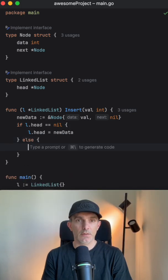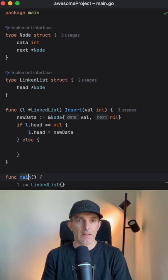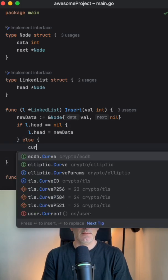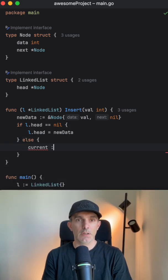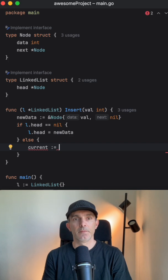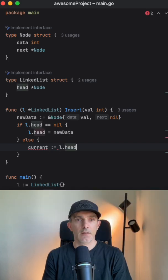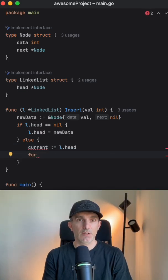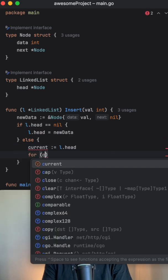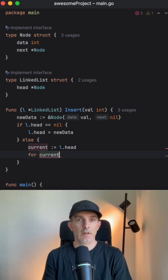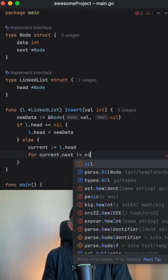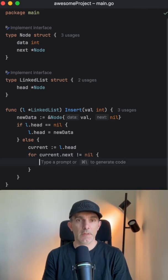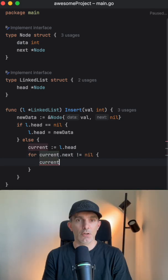If it's not the beginning of the list, then we're going to get the current one and we are going to iterate through. As long as next is not nil, we're going to change the current to the next.